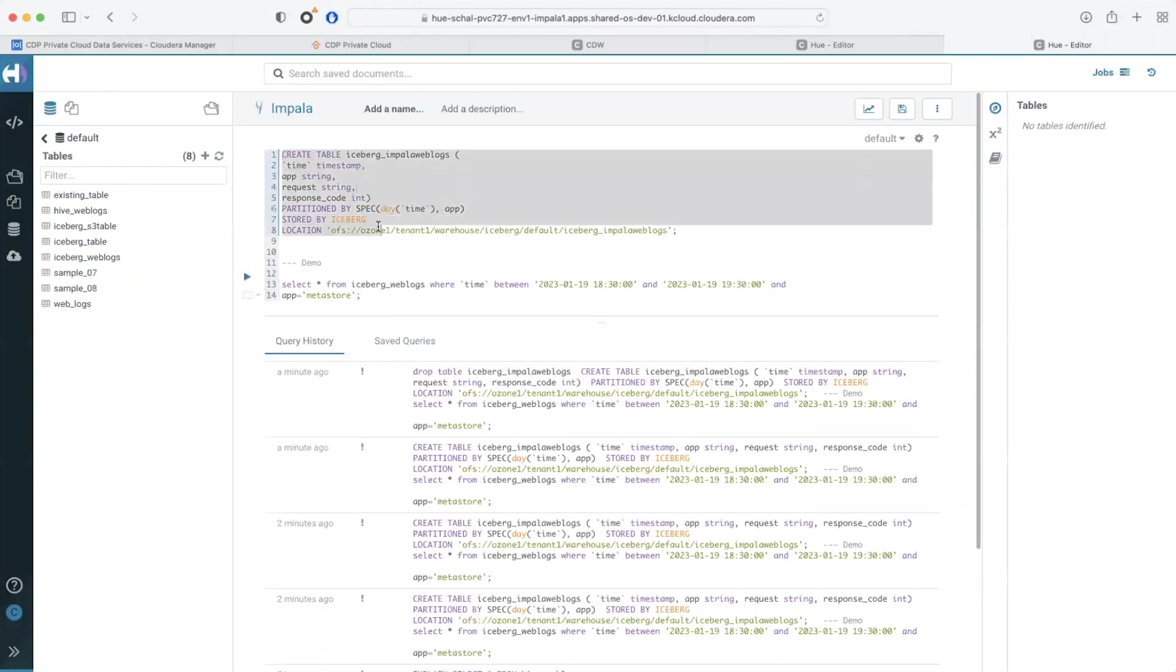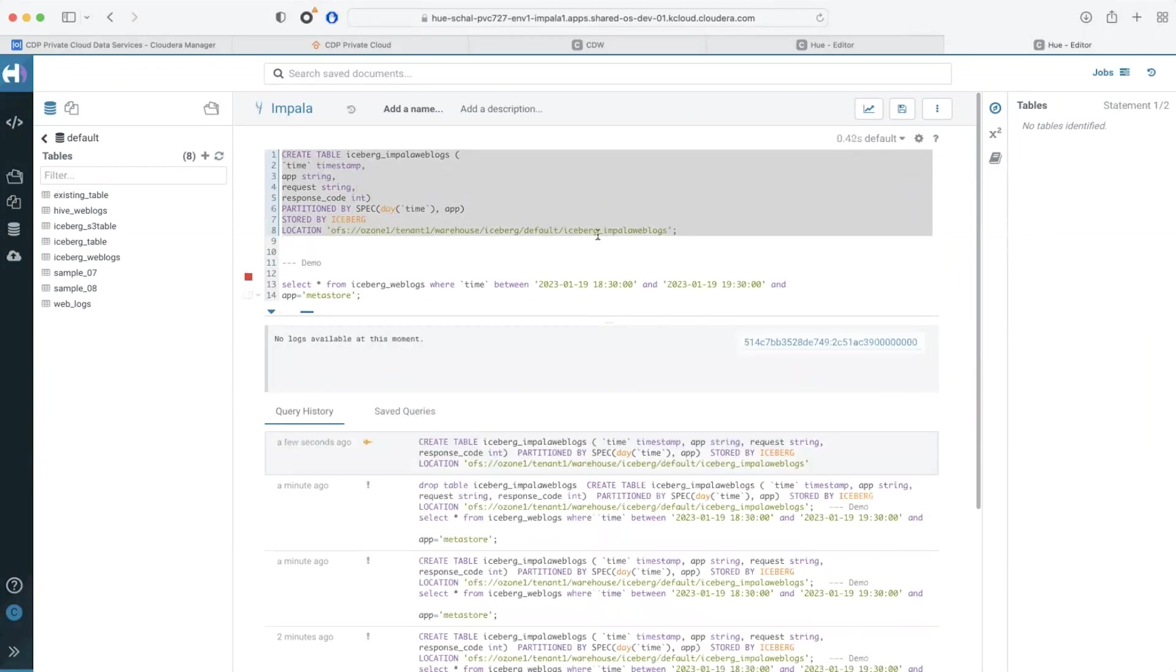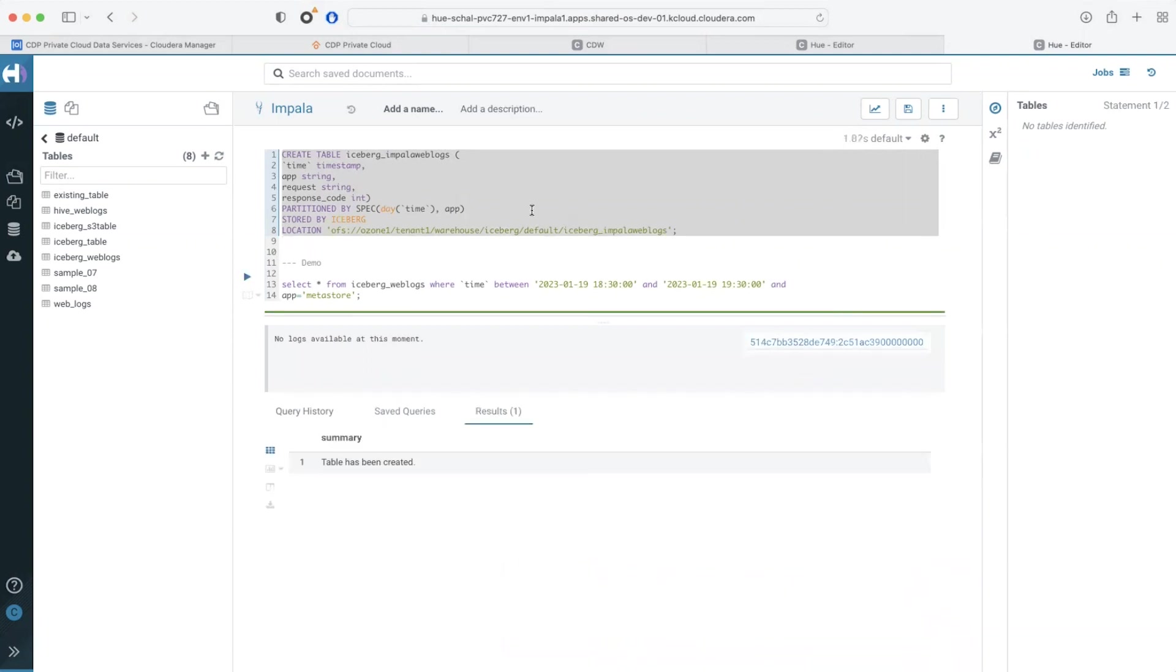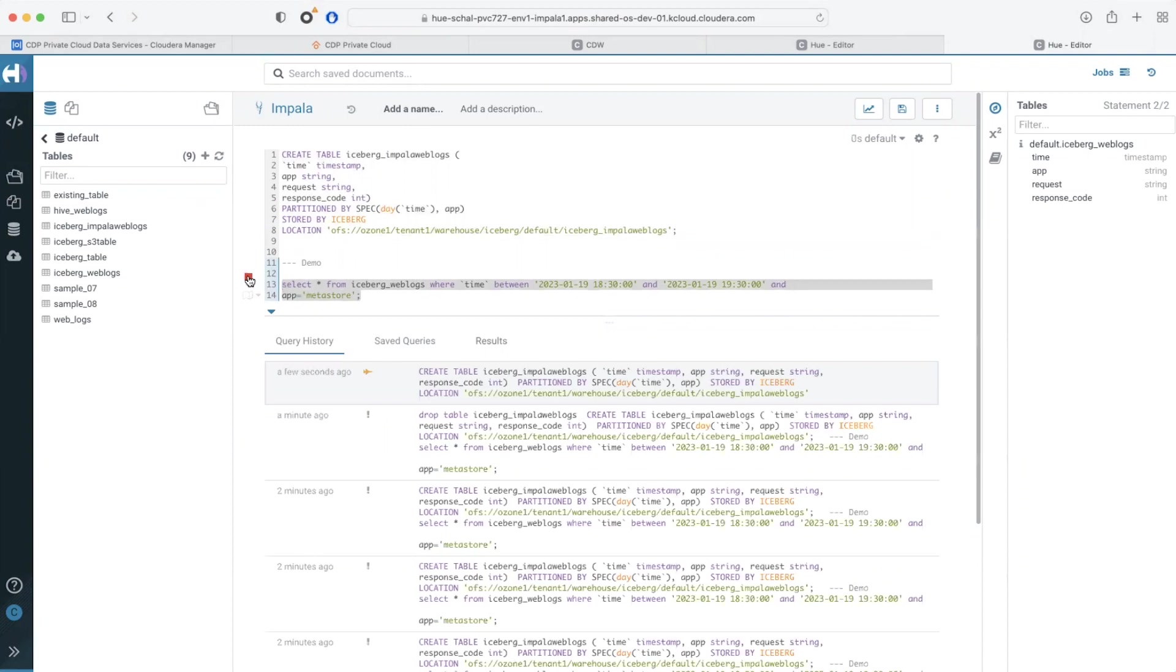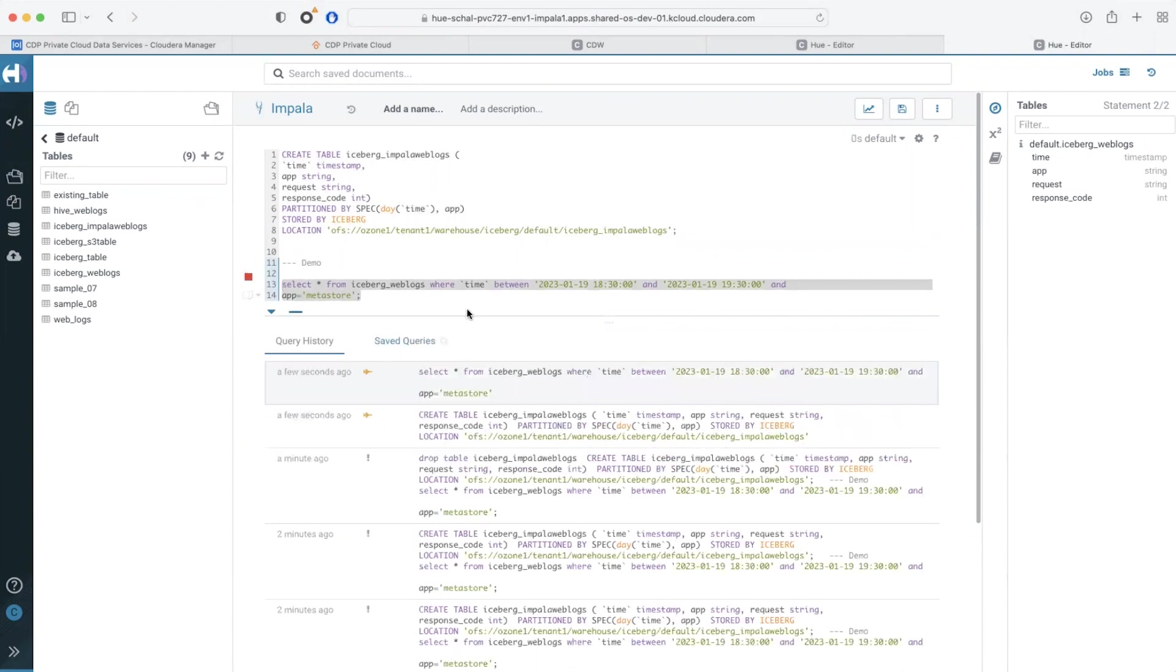The create table SQL code will look the same as in Hive. Let me create an iceberg table. As you can see, the create table SQL code is the same. Since Hive and Impala share the same metastore, we can also query tables that were created via Hive.